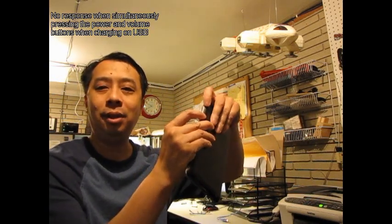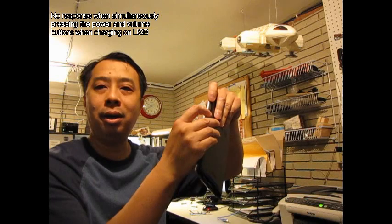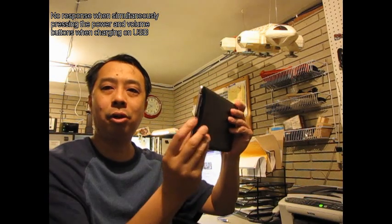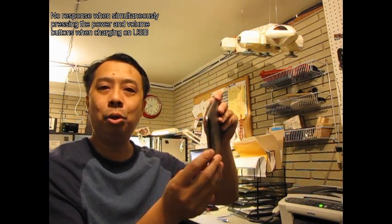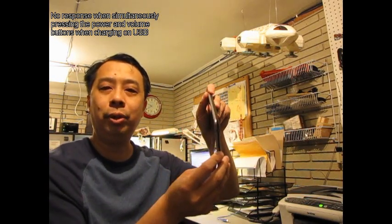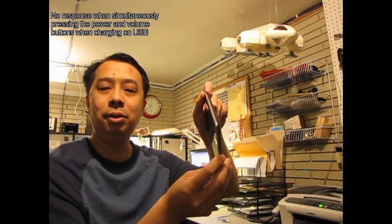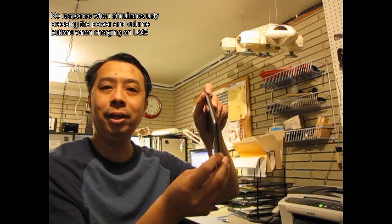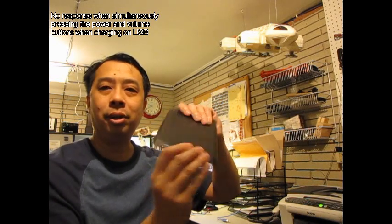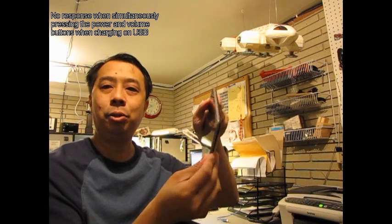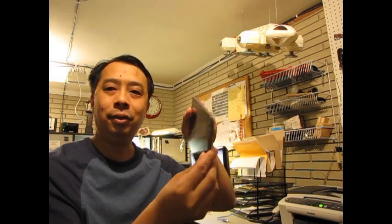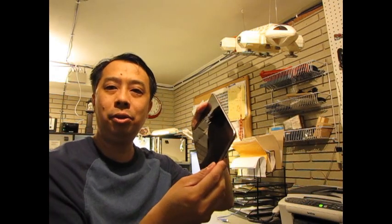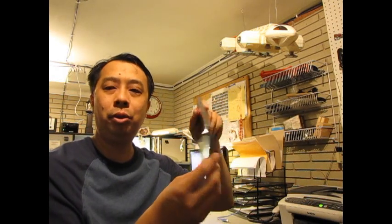If you press them long enough while you charge up the device, it should go into a reboot mode and you can recover it. Unfortunately, my battery is so dead it cannot do that.